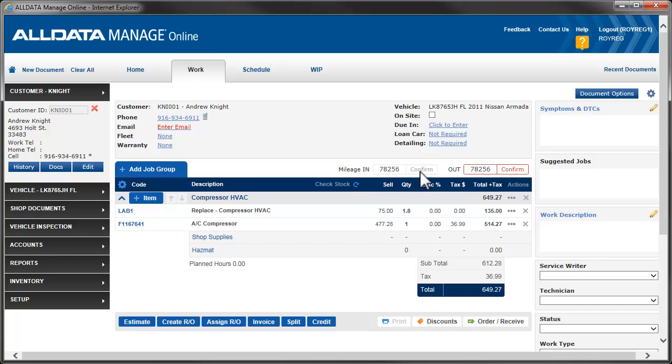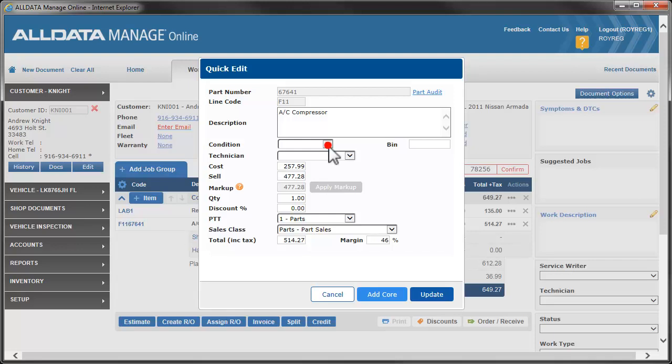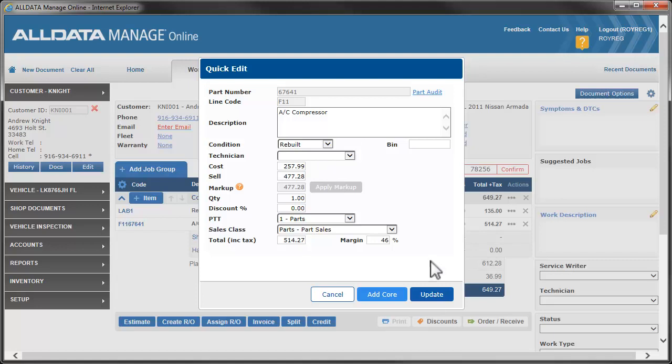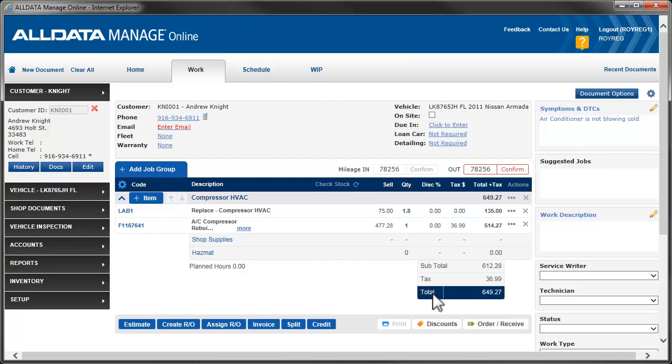If a part we are installing is not a new part, we must note that. To do this, click the part number. Use this drop-down to choose the appropriate condition of the part. As always, click Update. Use this area to enter a general description of the customer's problem or request for repair work or service relating to the vehicle. For information on how to set up predefined symptoms and add them to our work document, click the link above.